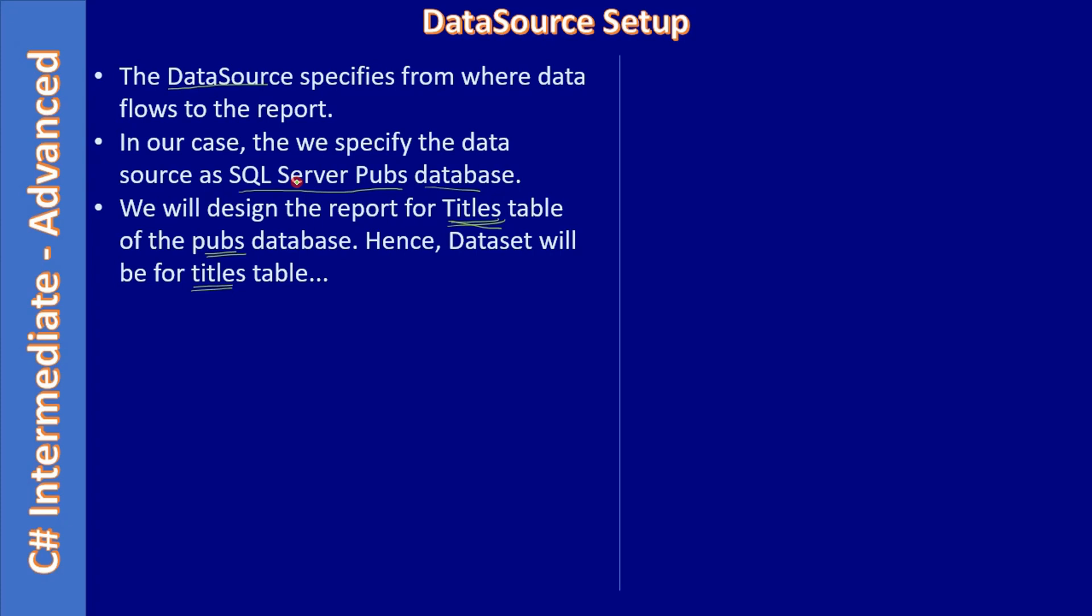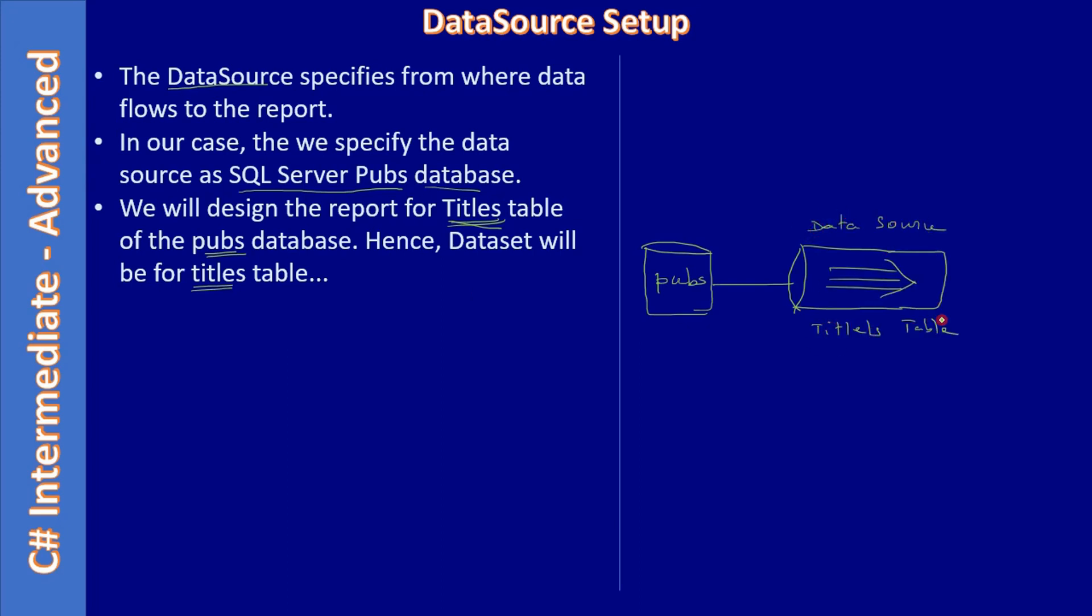The data source tells where the database is in the SQL Server. It also provides information like username and password or how we can connect to the database. Then dataset tells what is the data element. In our case, we are going to use the titles table for our report.